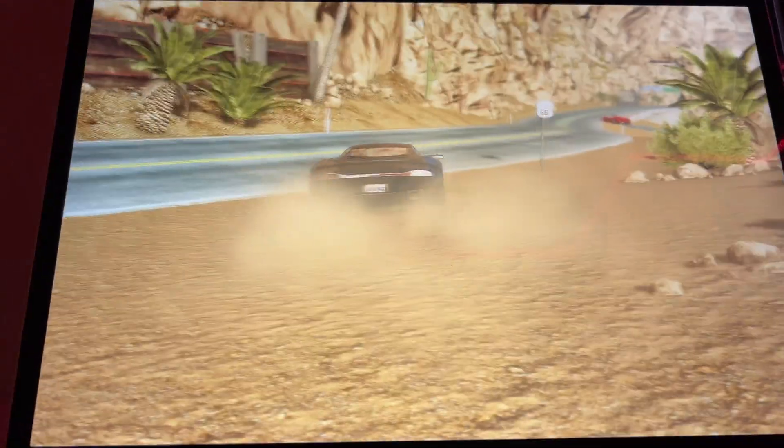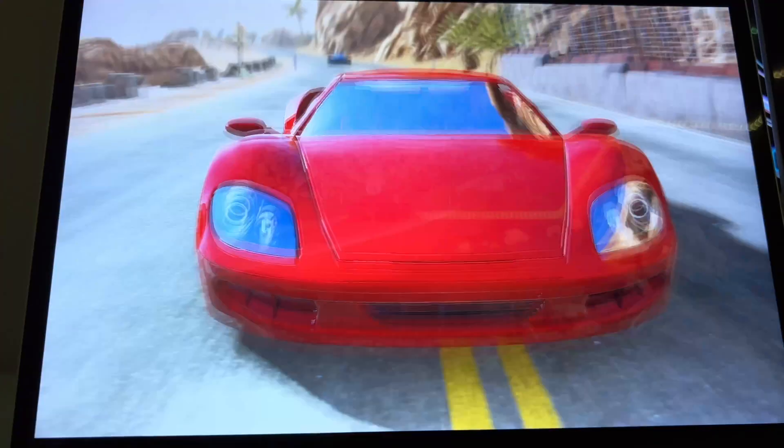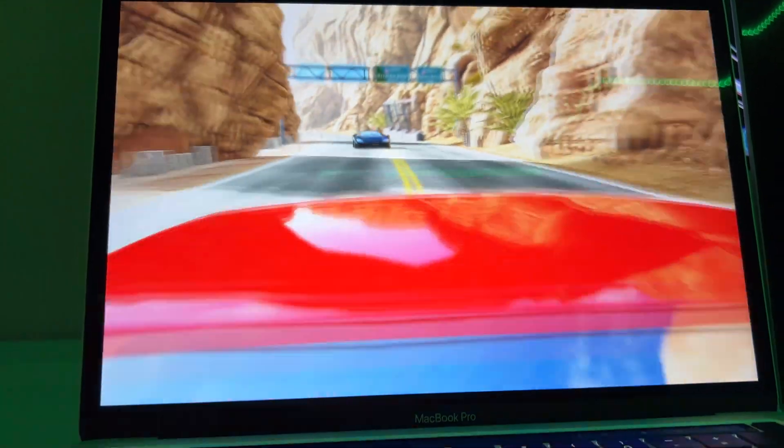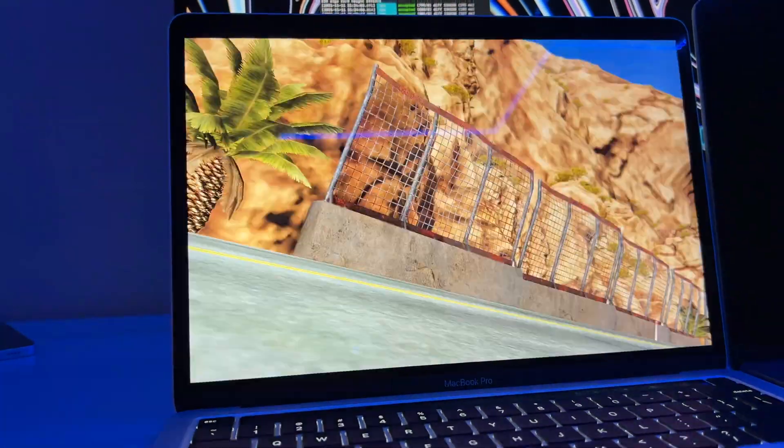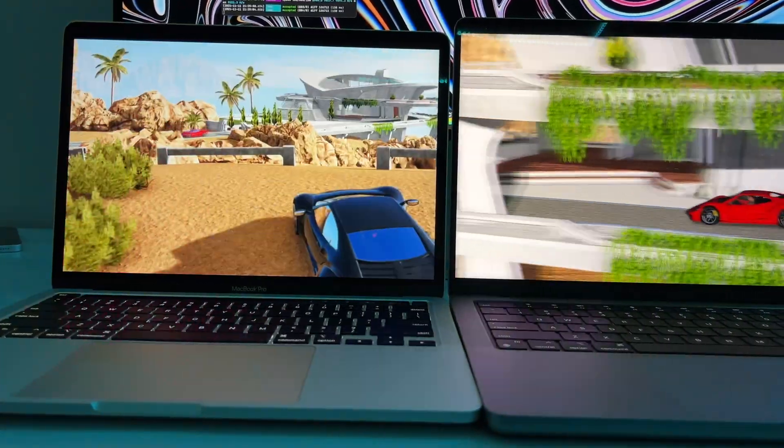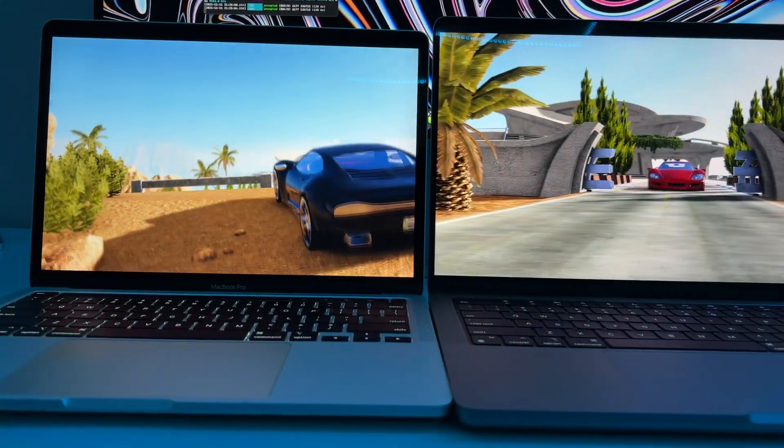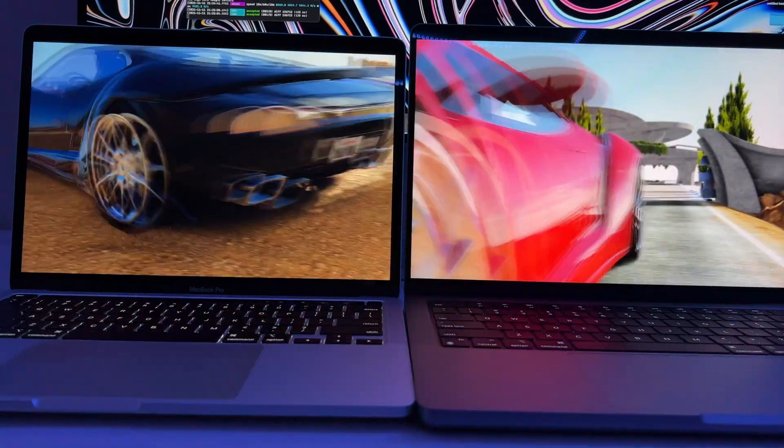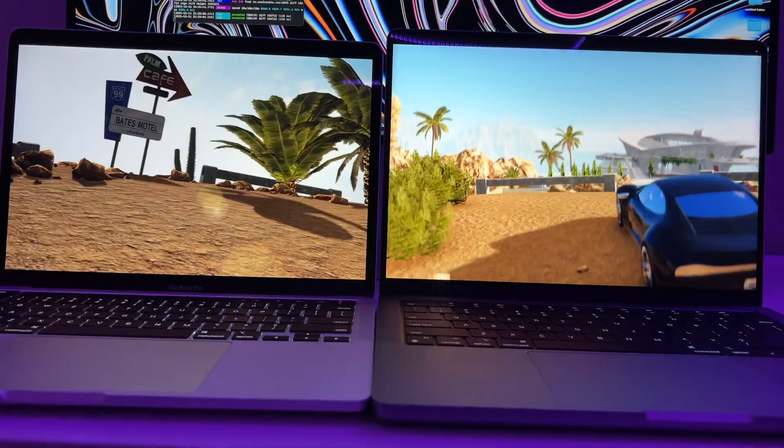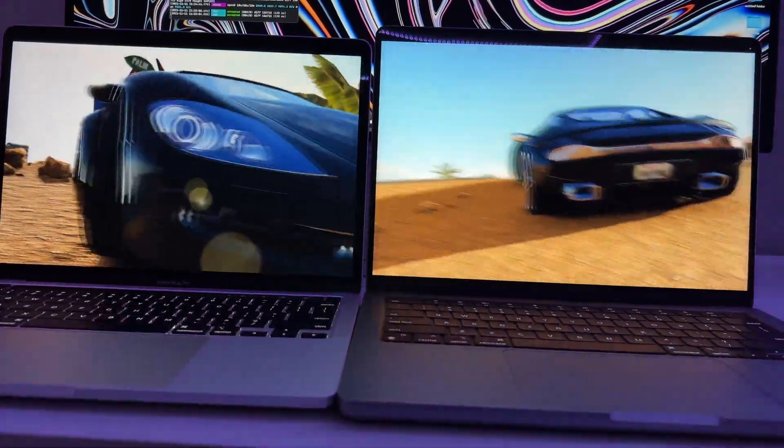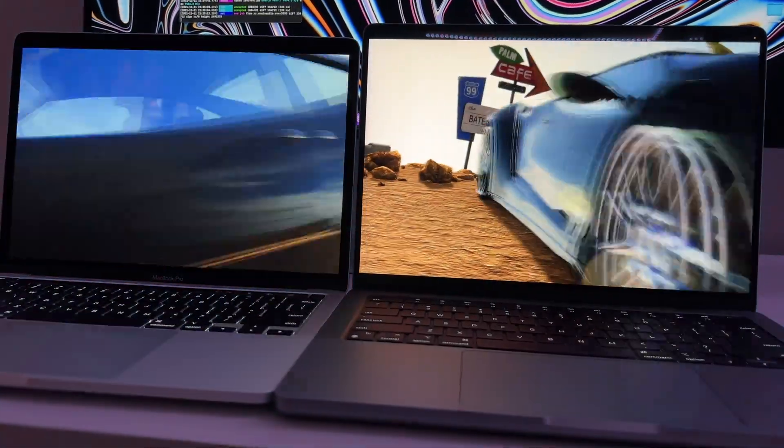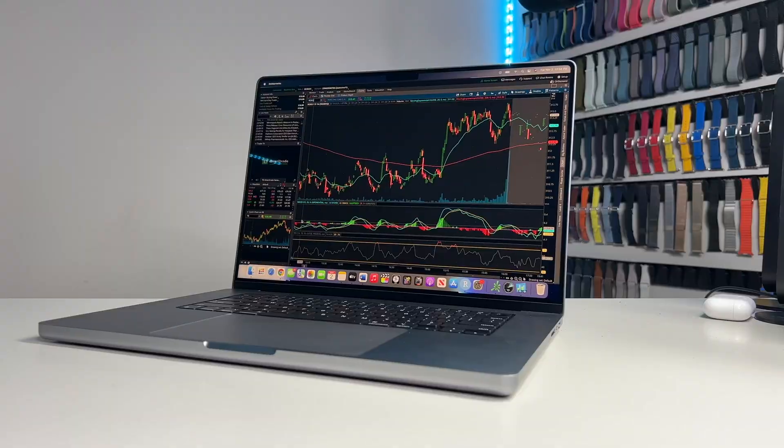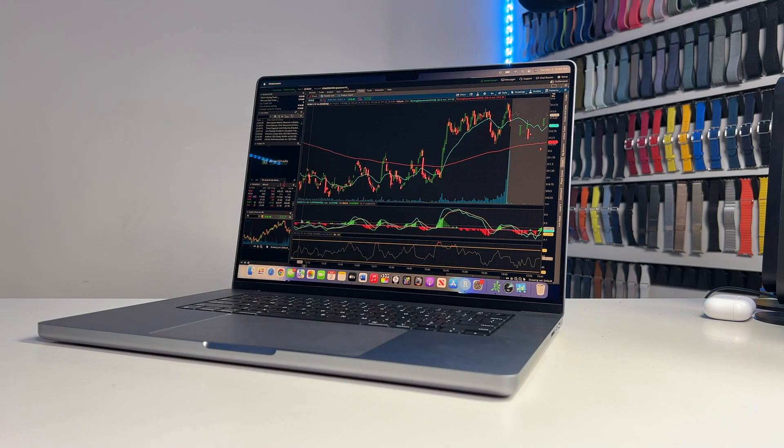Whatever your case may be, prepare yourself, for today we'll be pitting up the base 13-inch M1 MacBook Pro against a mid-tier specced 14-inch M1 Pro MacBook Pro. Damn, that was a mouthful. We're not going to waste any more time here, so let's go ahead and get this show on the road.